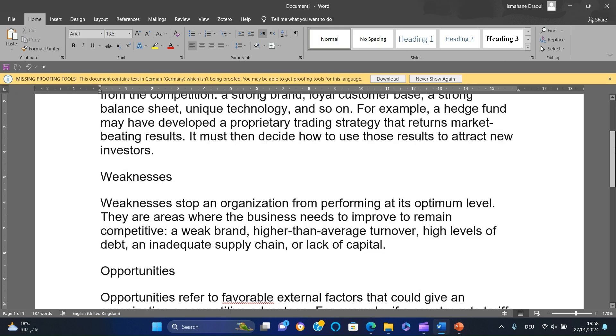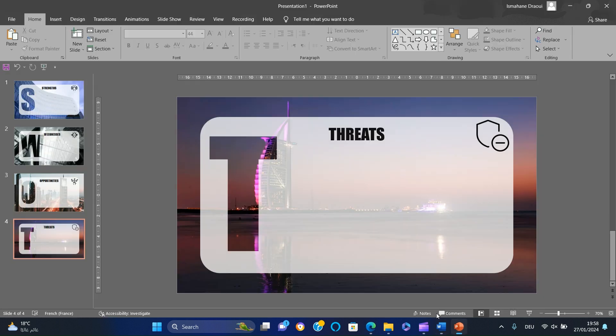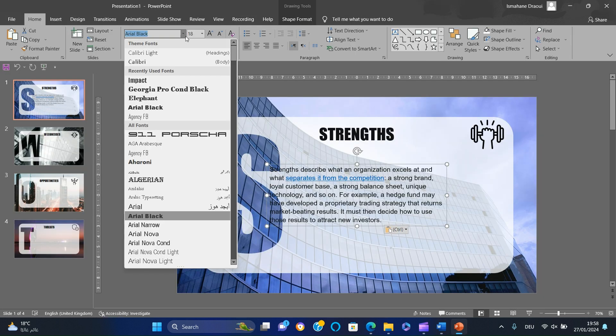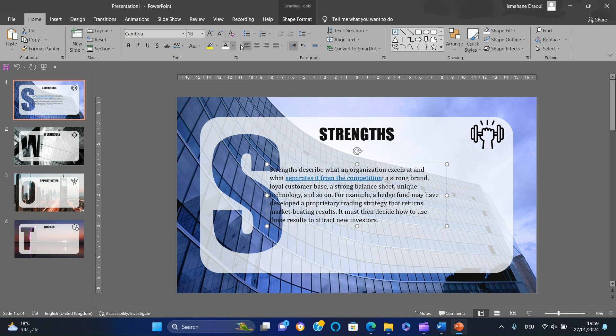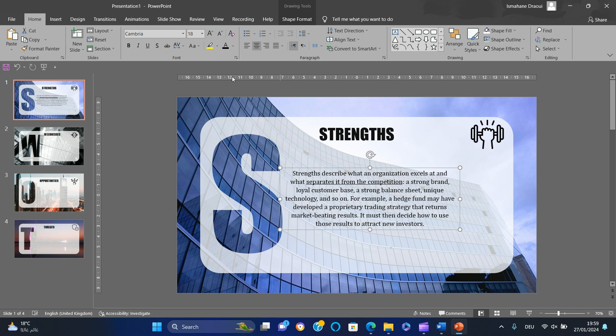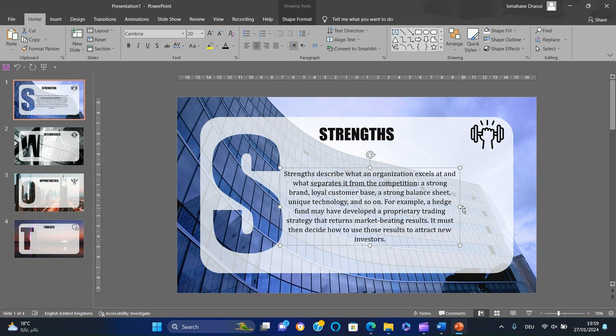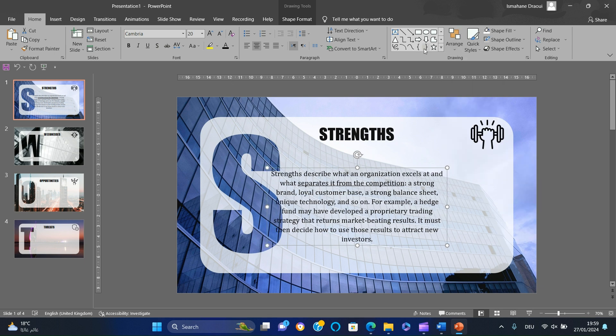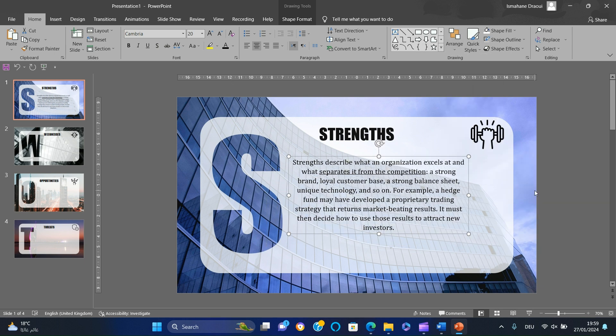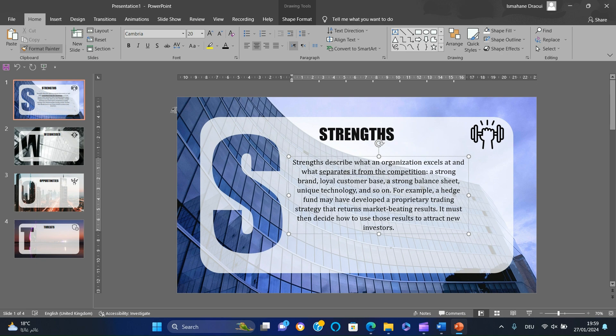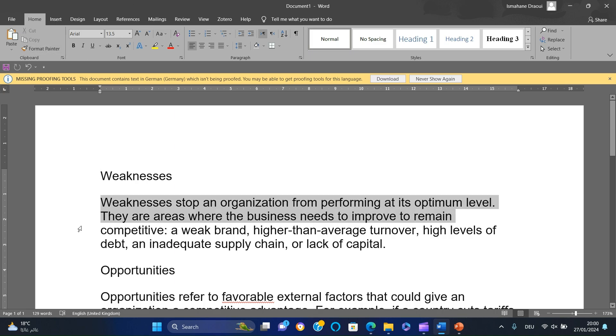Next add the text, change size and font, and center. Then do the same for each slide.